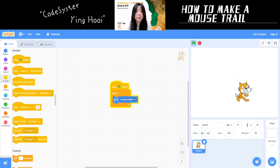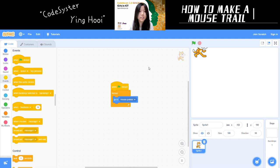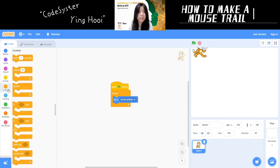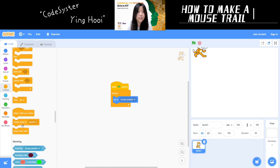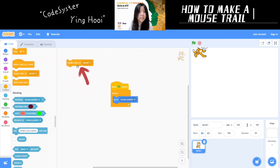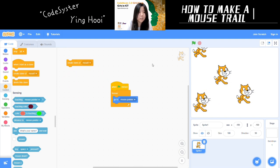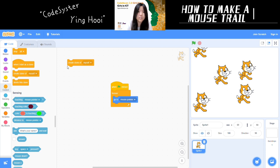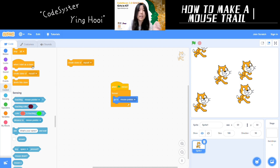Now, how do we make a trail so there are multiple Scratch cats following the mouse pointer? In Scratch, you can create duplicates of a sprite with the block in the control category: 'create clone of myself.' If you click on this, it creates a duplicate of the Scratch cat. And these clones don't just have to sit there — you can make them do things with code as well.